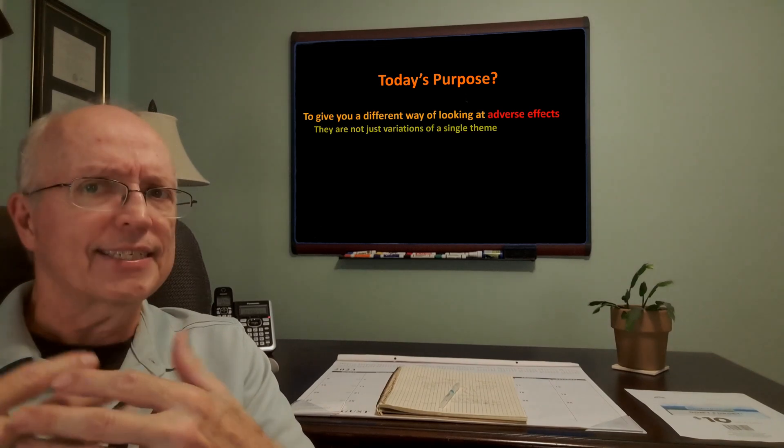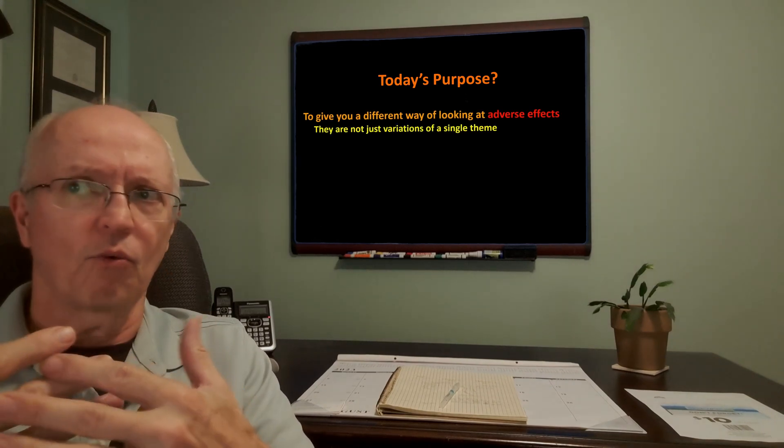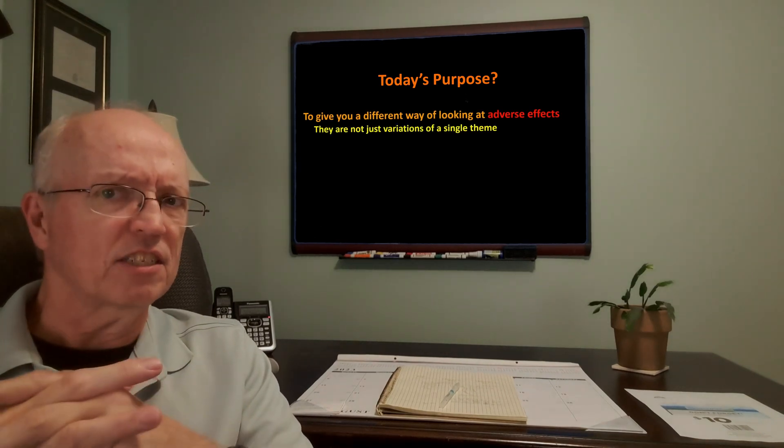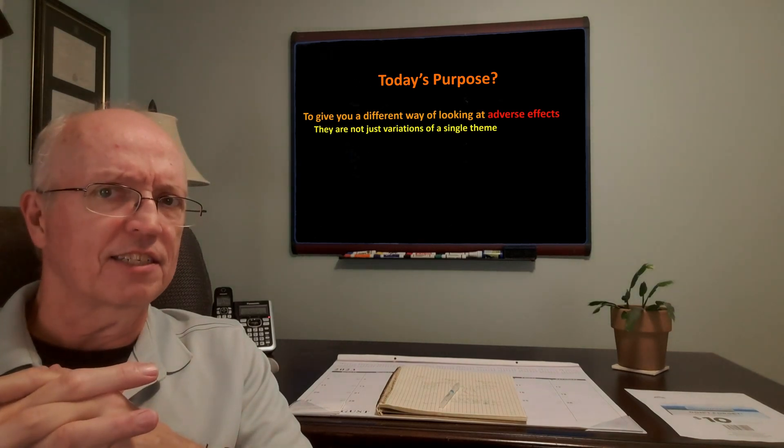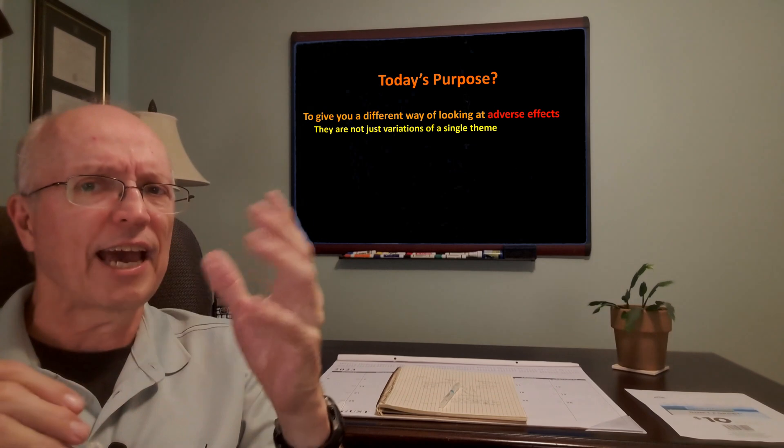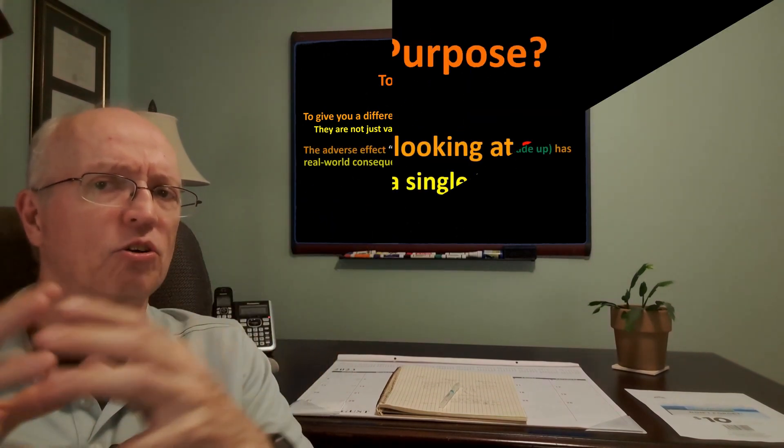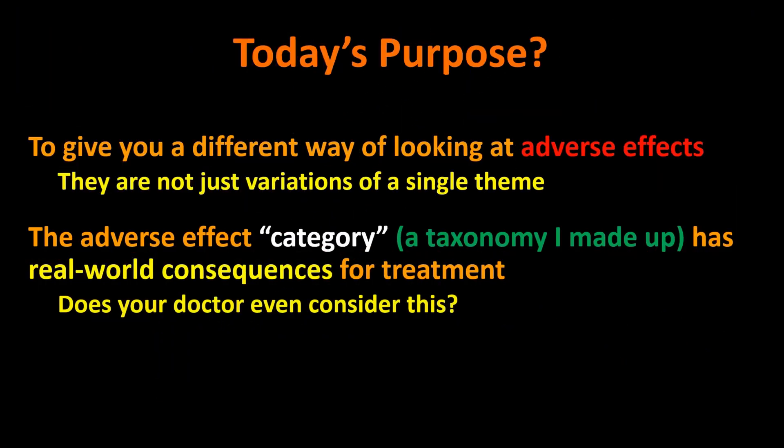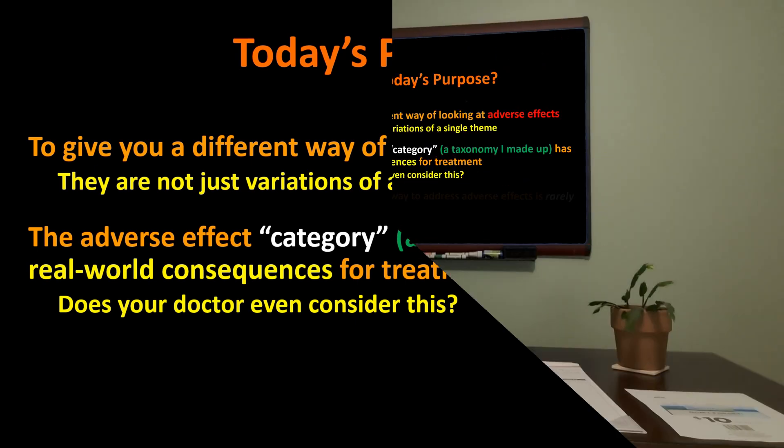So what was the purpose of telling you this tale and coming up with these categories? Well, first of all, it's to give us a different way of looking at adverse effects. They're not just variations on a single theme. Now, this categorization, that taxonomy that I showed you, that's something I made up for the purposes of this video. It probably has no real usefulness outside this video. In other words, you can't go to your doctor and say, well, you know, this is a category one effect. That's not going to mean anything to your doctor. They'll look at you like you've got five heads. What are you talking about? Because it's not something that's out there in the medical community, and nor do I claim that it should be.